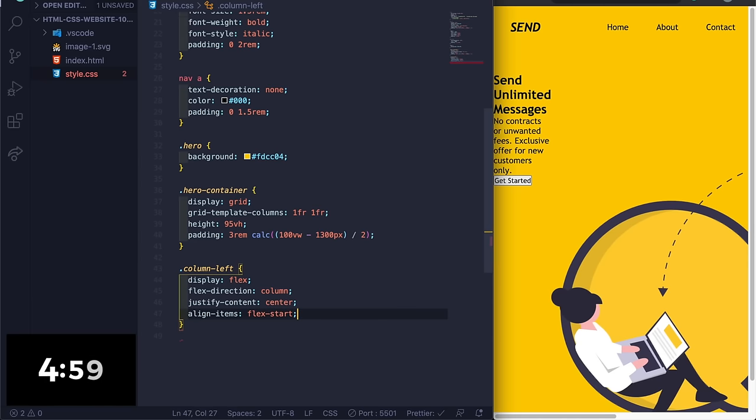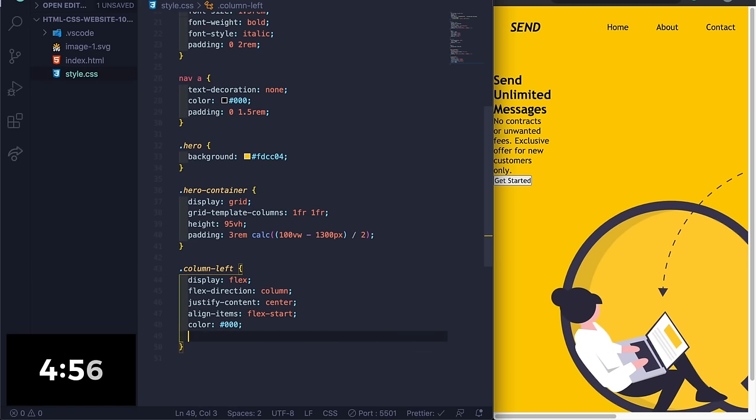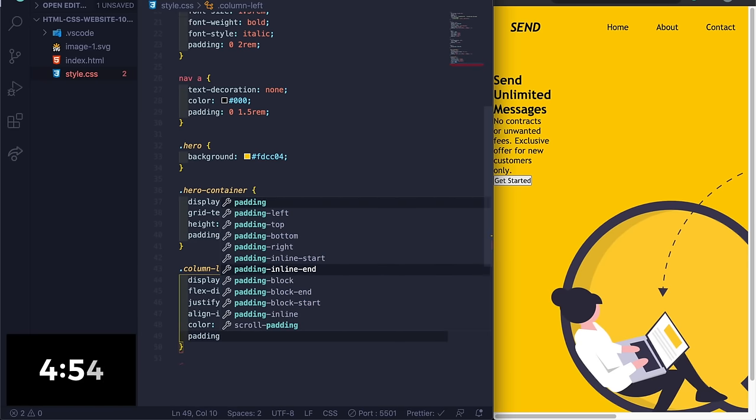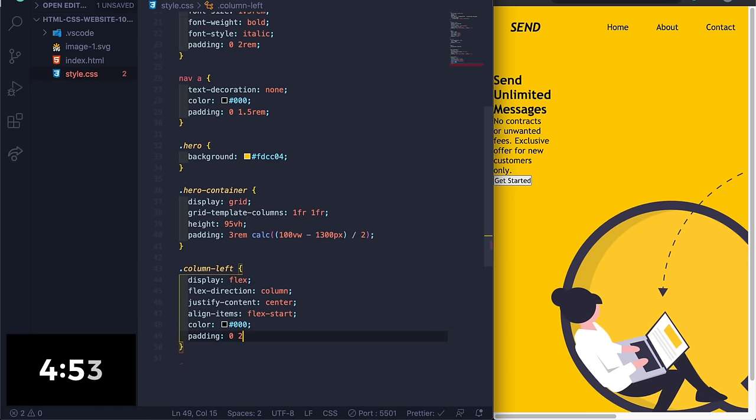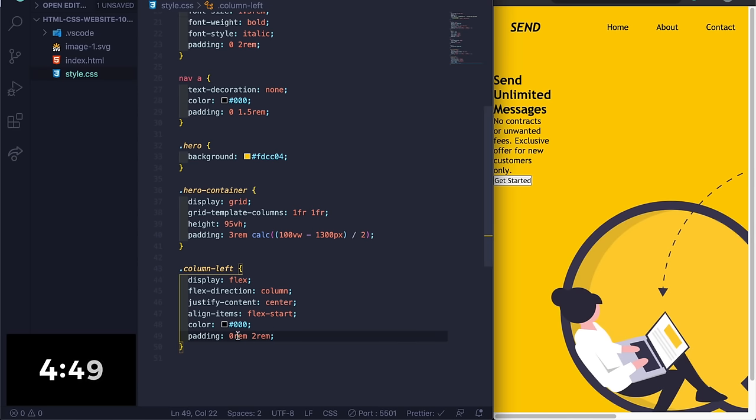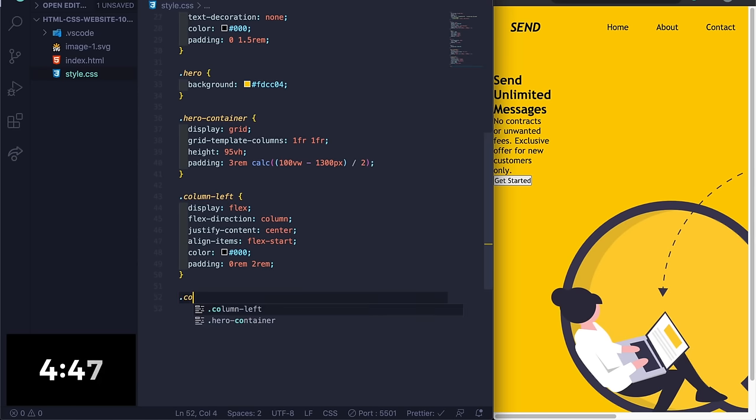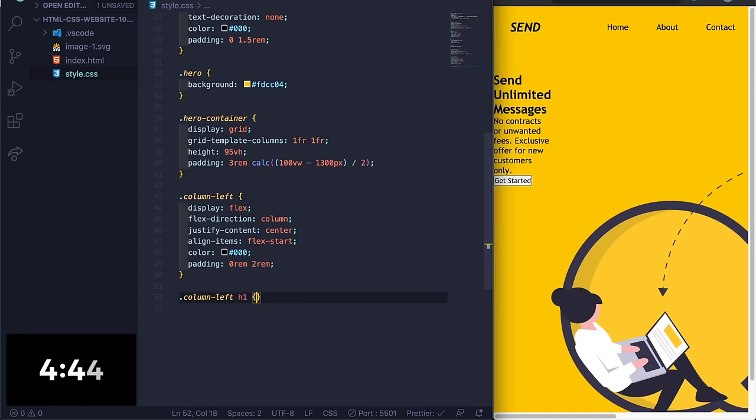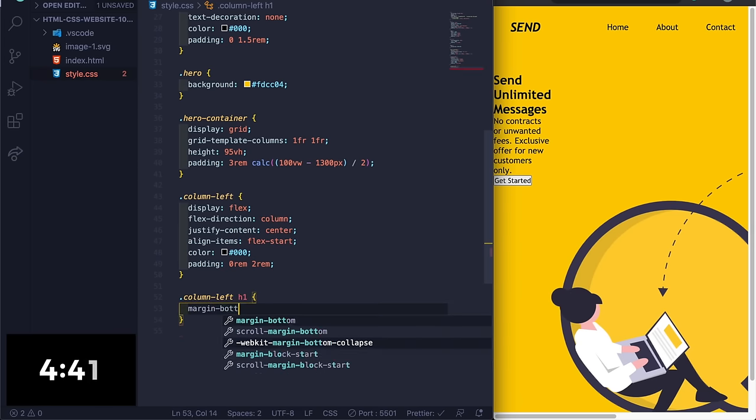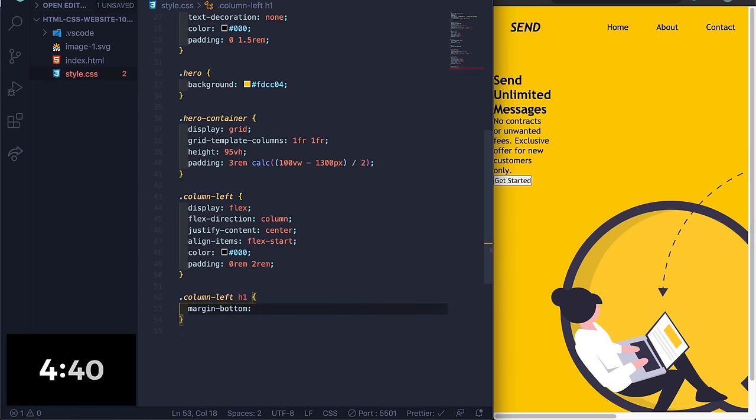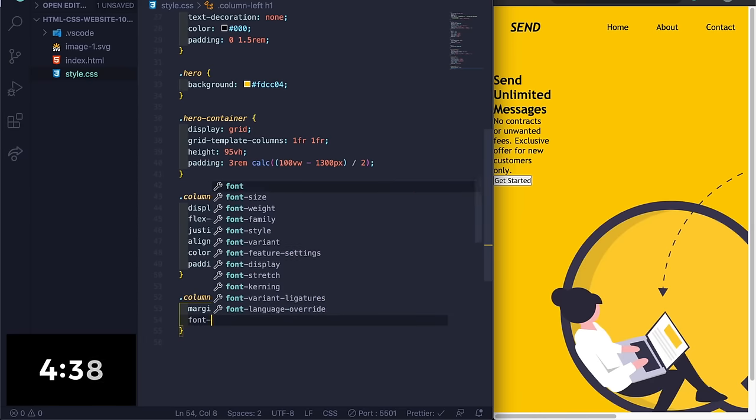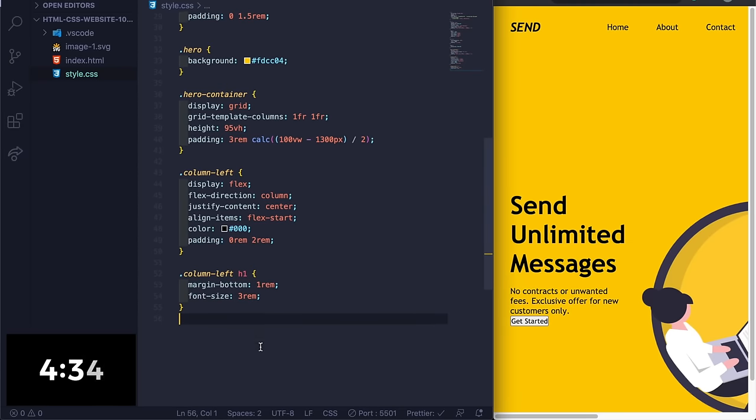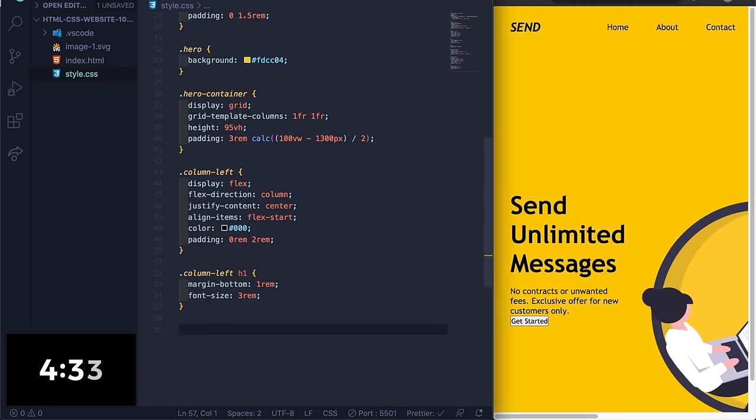And then we can do column-left h1, margin-bottom 1rem, and font-size 3rem. All right, you can save that, looks like this. Then we can do column-left p tag.